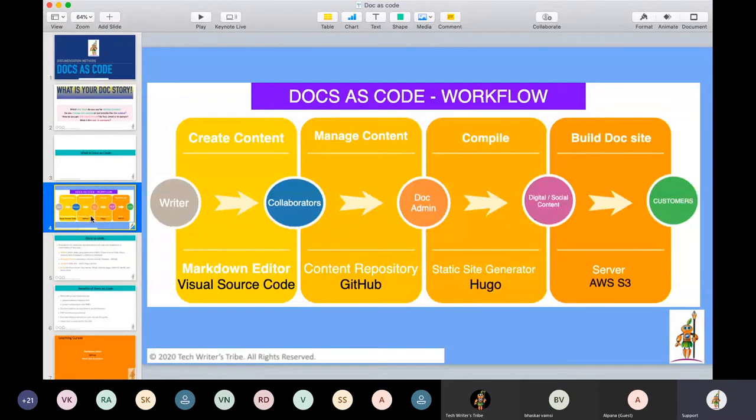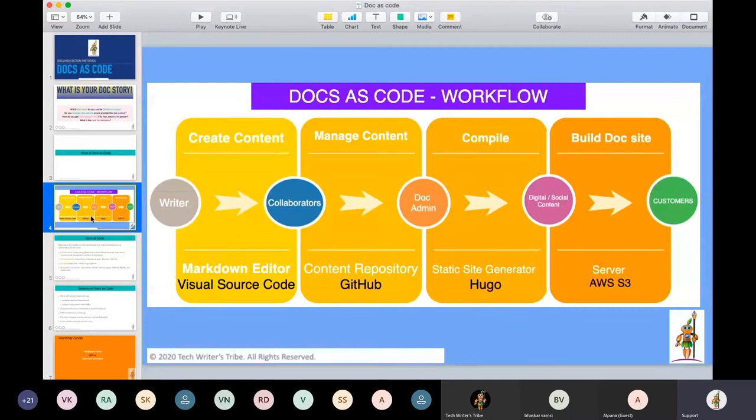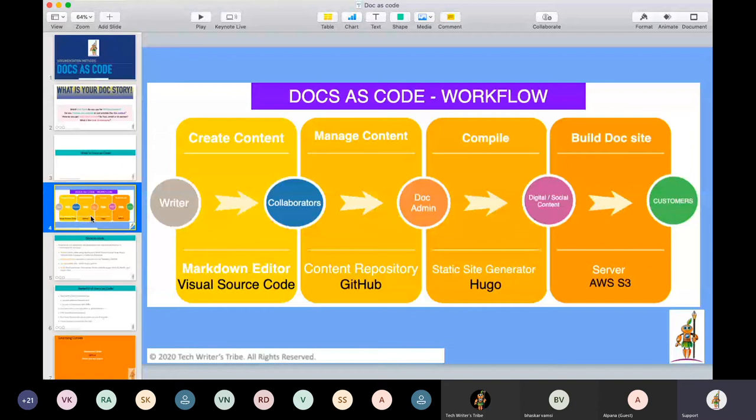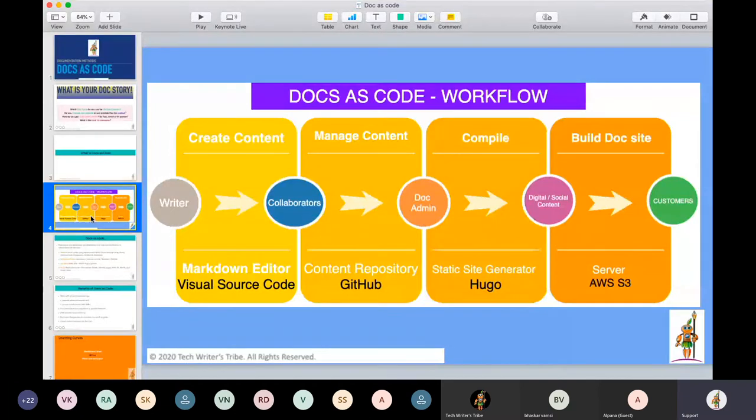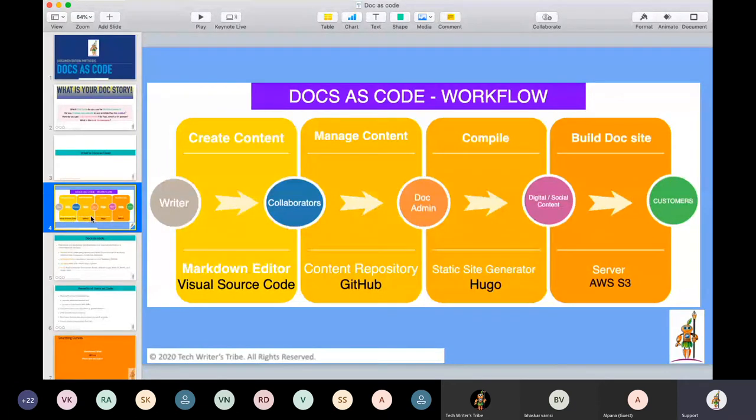For managing content, the repository that we use is GitHub. Then once you want to compile it, all the set of the project, whatever documentation you have, multiple guides, different topics. Remember till here we are talking about content. Content is the text that you are writing. We are not talking about images and videos here, which you might be using on your doc website or in your documentation.